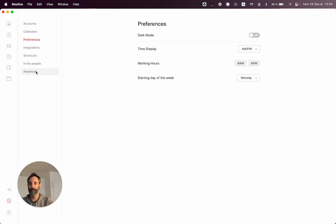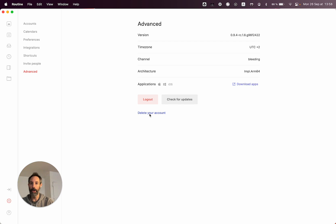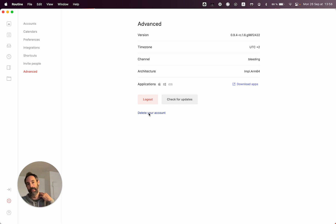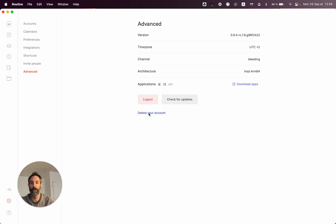And finally, you now have the possibility of deleting your account — obviously, do this with care. This will wipe out all the data we have on our servers about your account, which includes your tasks and your notes. The events remain in Google Calendar.